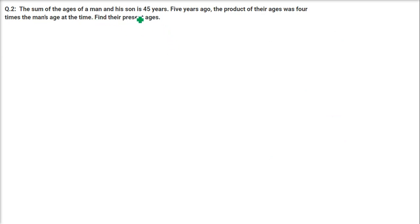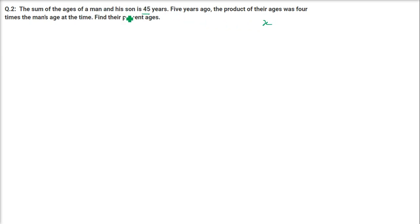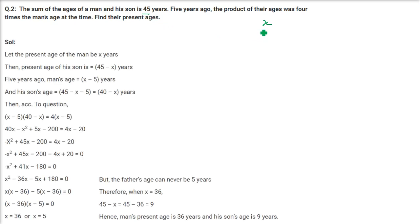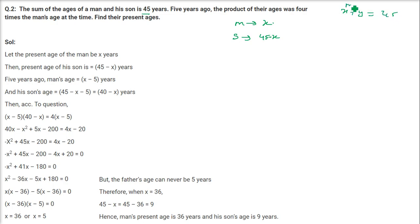The second question: The sum of the ages of a man and his son is 45. 5 years ago, the product of their ages was 4 times the man's age at that time. Find their present ages. So, let the man's age be X; then the son's age will be 45 minus X. 5 years ago, subtract 5 from both: man's age was X minus 5 and son's age was 45 minus X minus 5, which is 40 minus X.